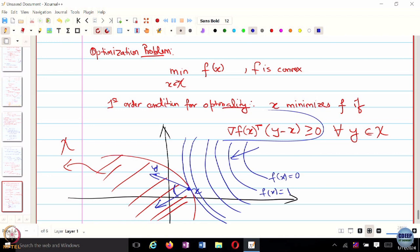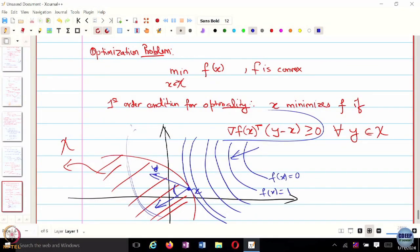If the constraint set x is not convex, the level curve can touch at a point where a chosen y makes an angle greater than 90 degrees with the gradient, so this condition would not be a necessary and sufficient condition for optimality. For convex functions minimized over a convex set, the first-order condition for optimality is that gradient f of x transpose times y minus x is greater than or equal to 0 for all y in the feasible set.